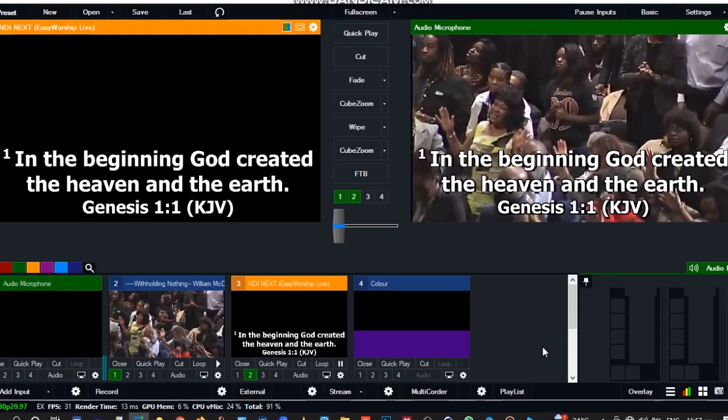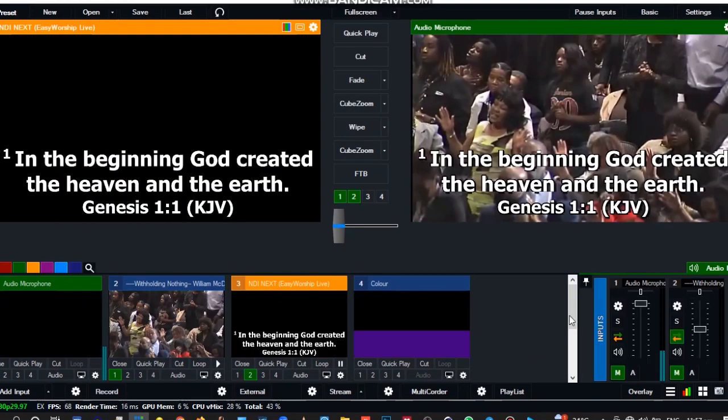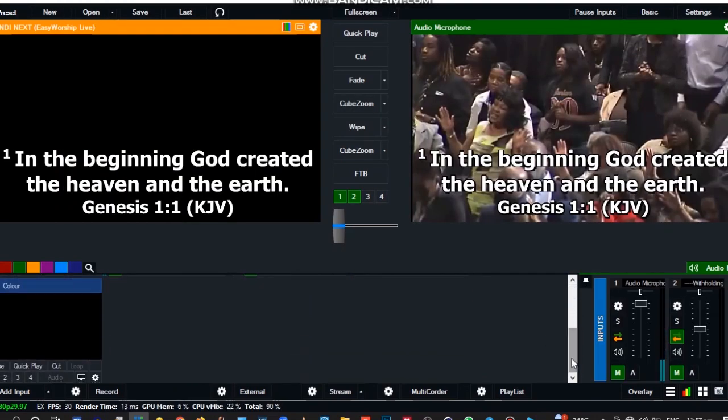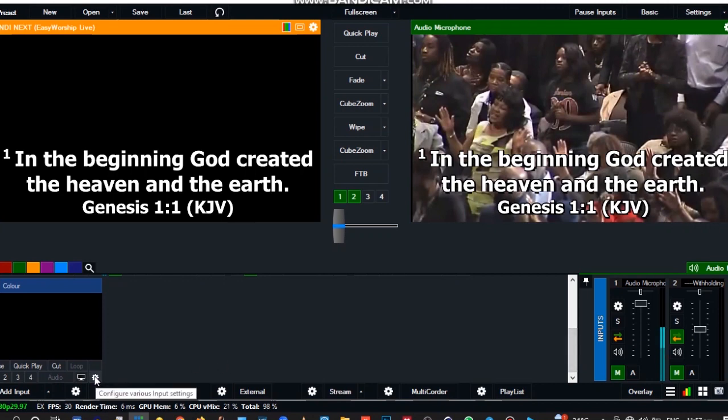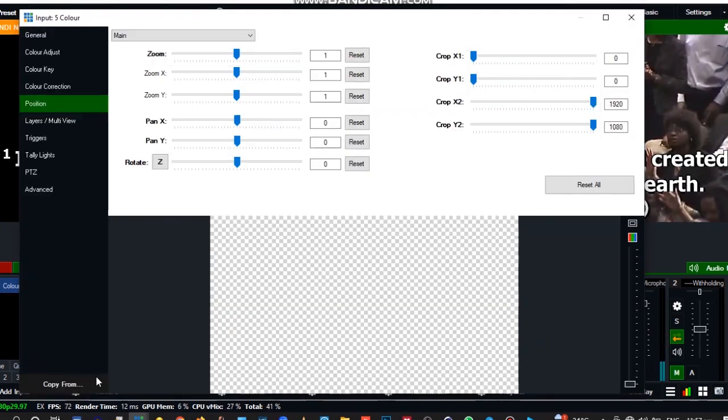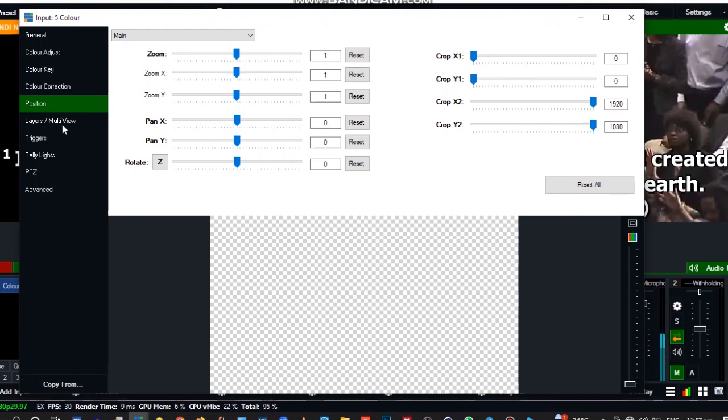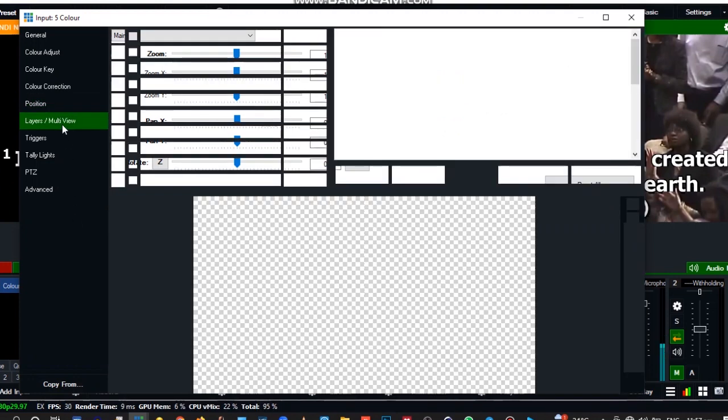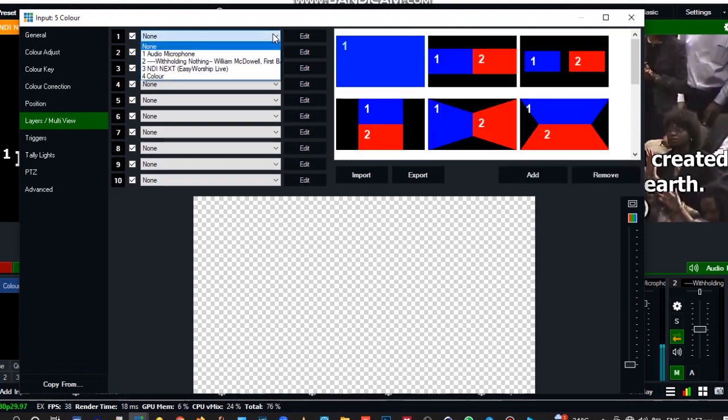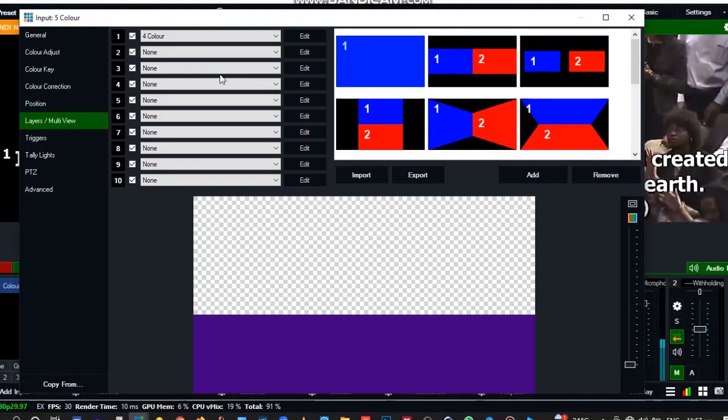Now, we come back to this one, the last one that we created, that is the transparent. You click on the configure part. This way we will embed all the layers. So we go to layers and multi-view, and in the layers and multi-view, you click on this.